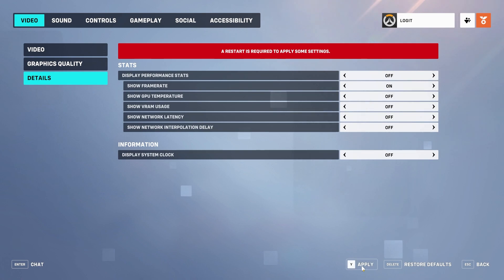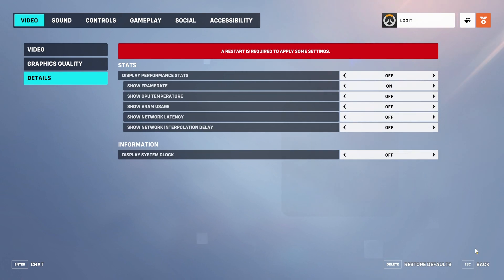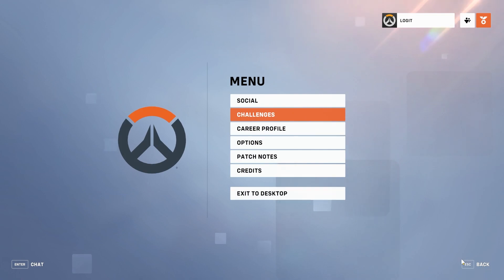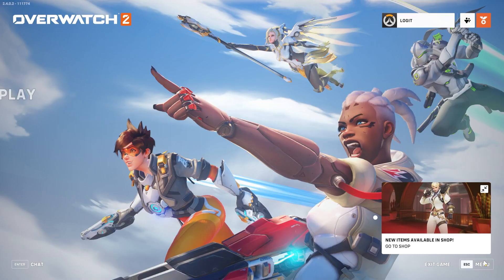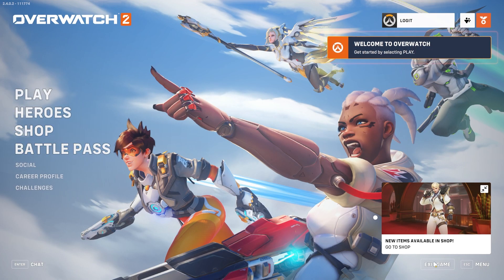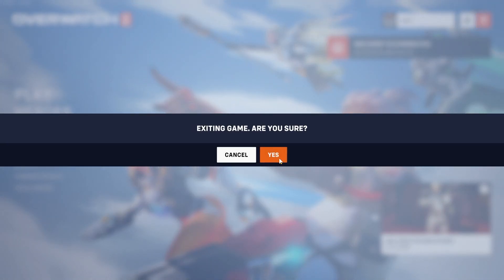Then press here on apply, press here on apply, press on back, back, back again, exit, exit game, press yes.